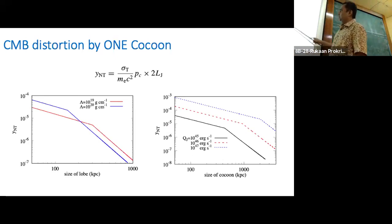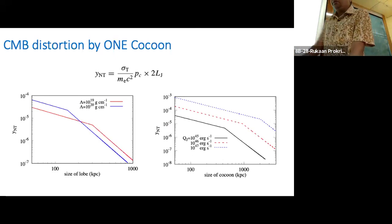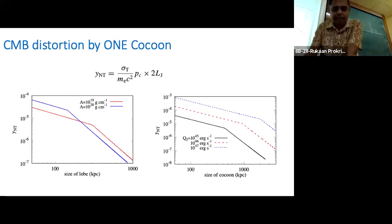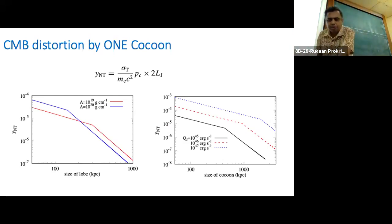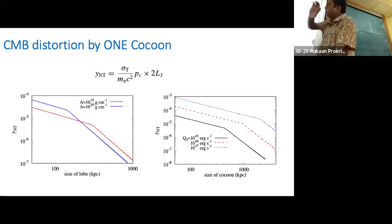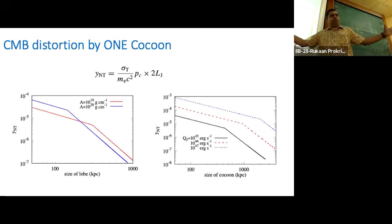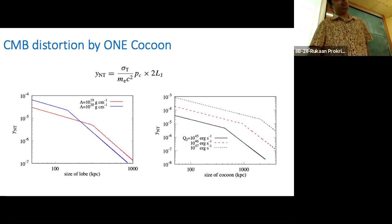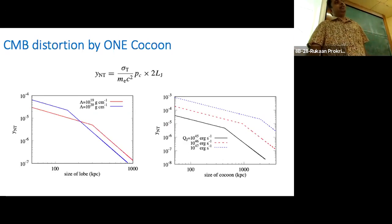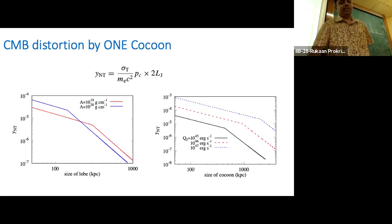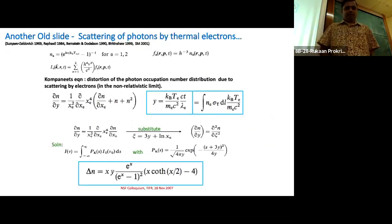Once I know how the pressure inside the cocoon is changing, I know what is the size. The CMB distortion is essentially the line-of-sight integral of the pressure. Once the jet stops, there is a fall in the CMB distortion. Different outside densities cause the cocoon pressure to change differently — lower density means the cocoon expands faster.